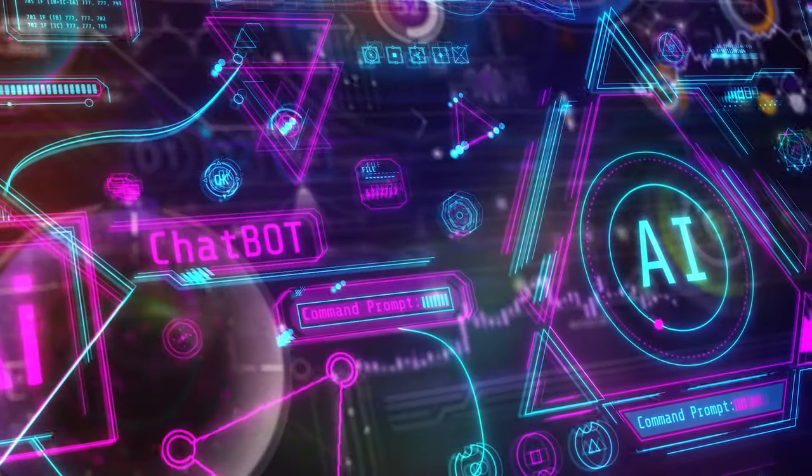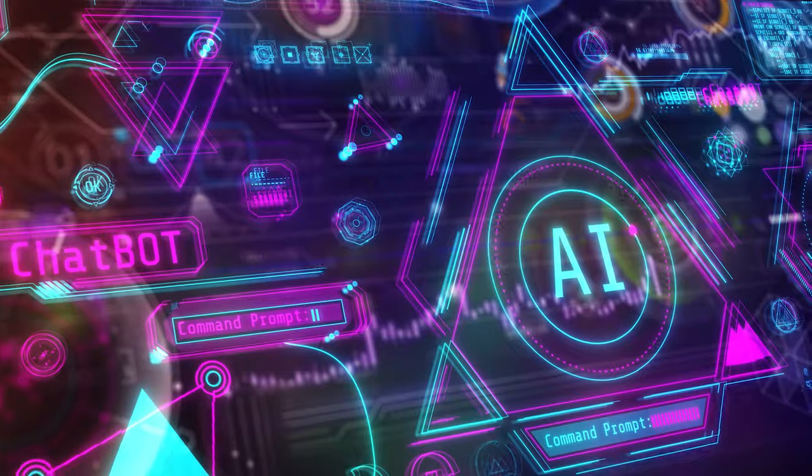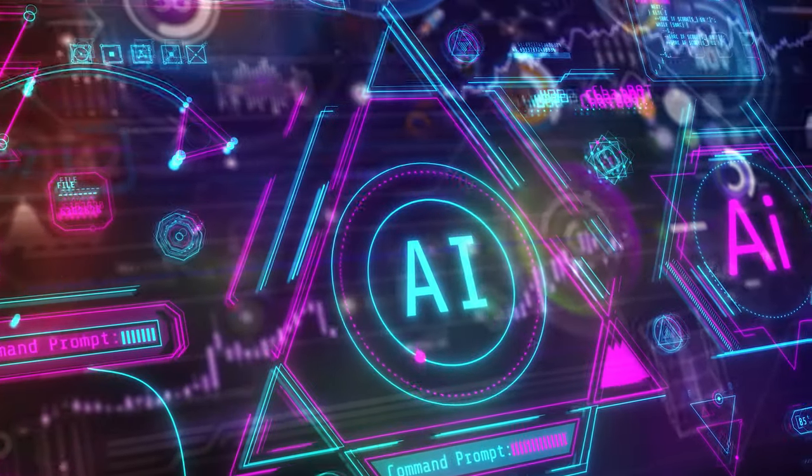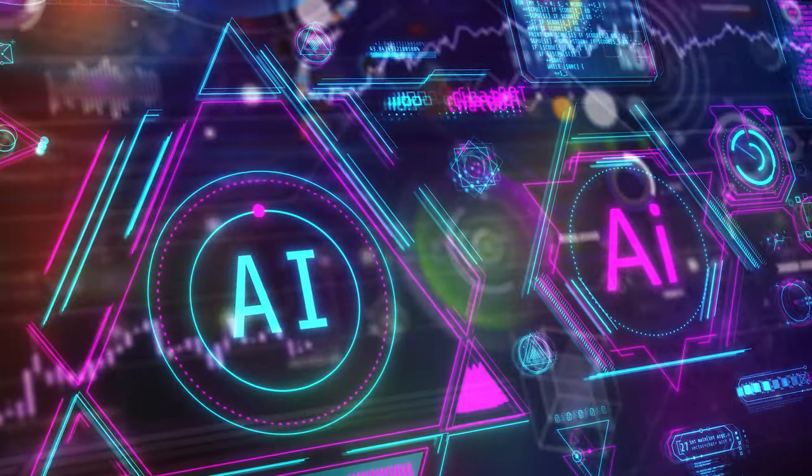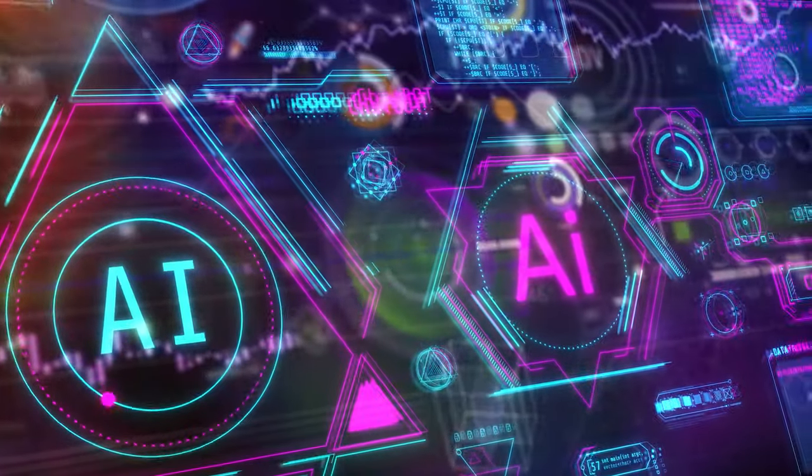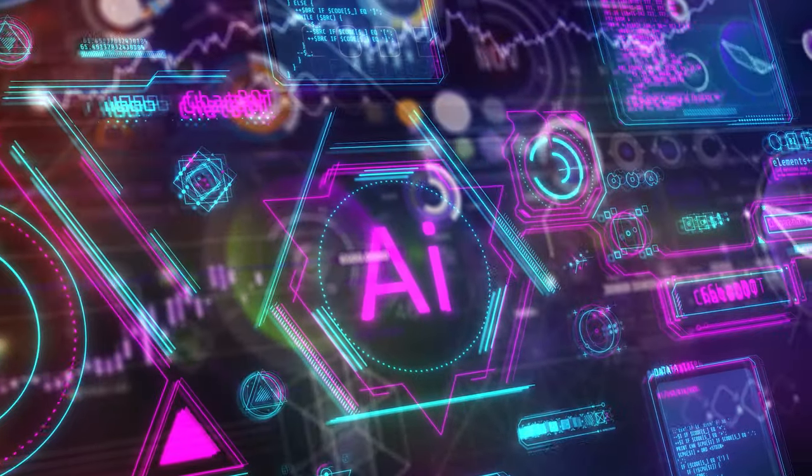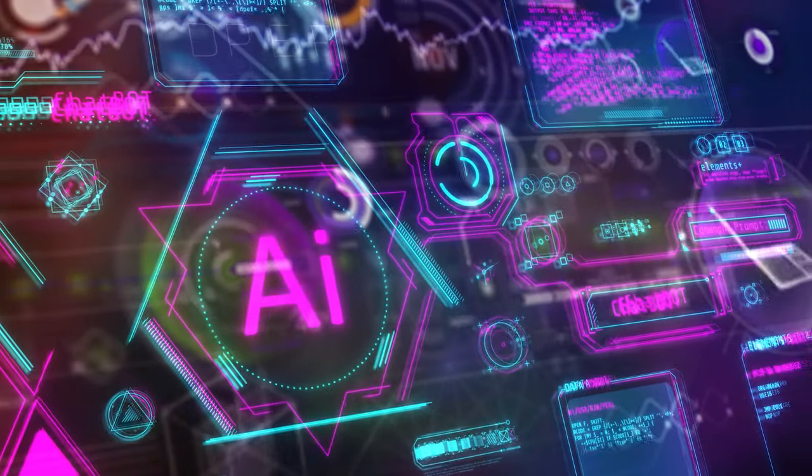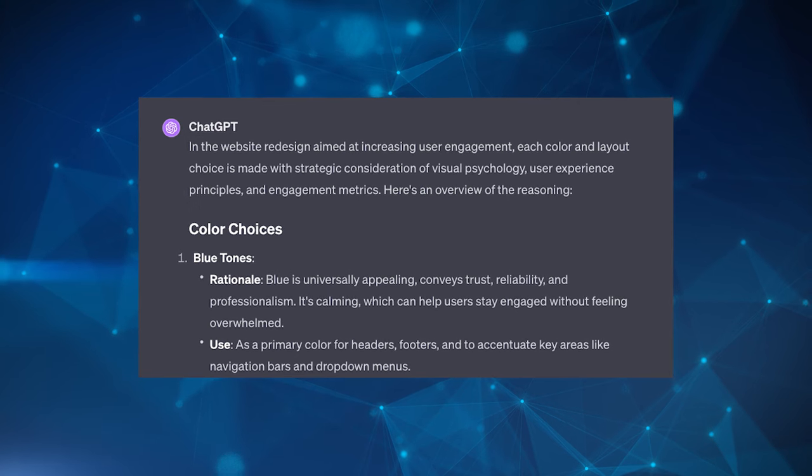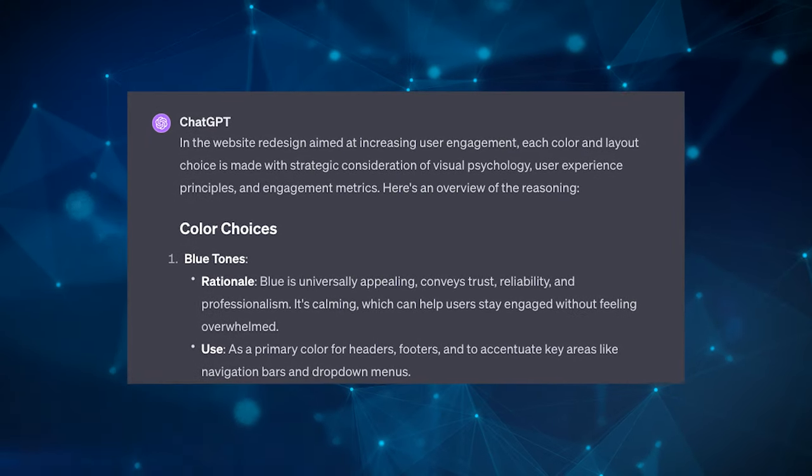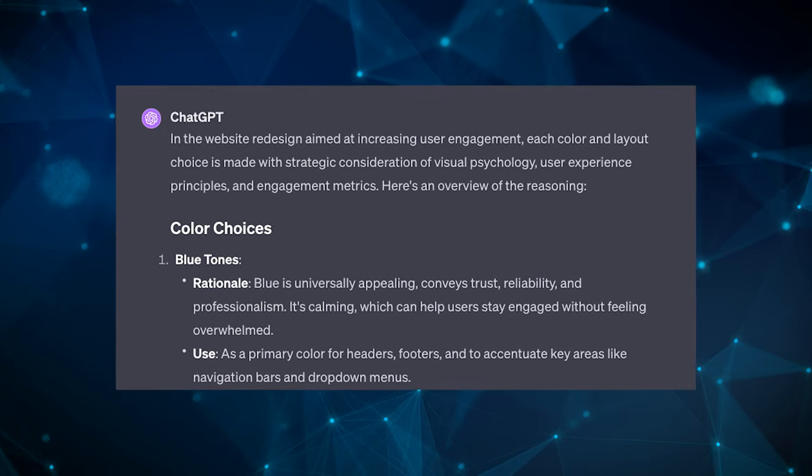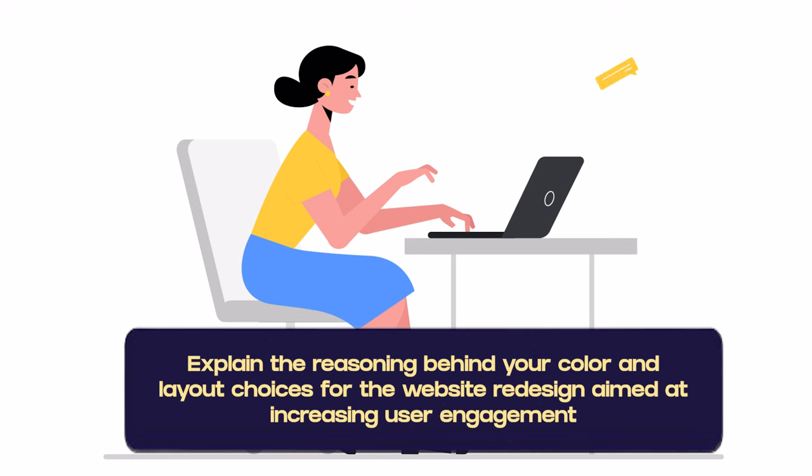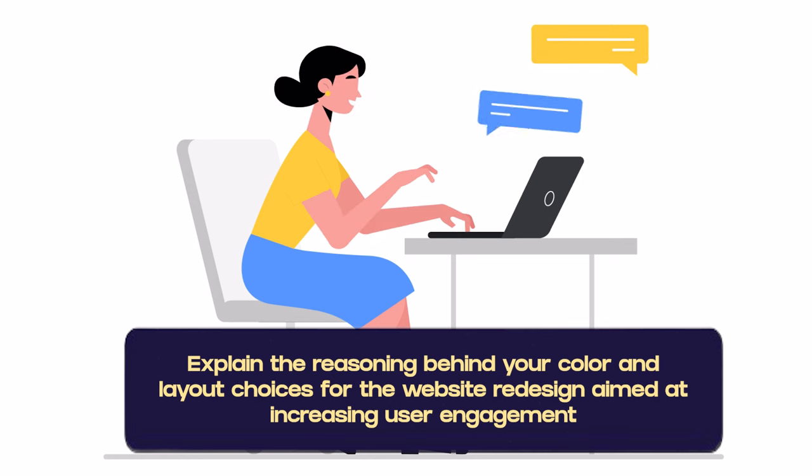Then the next is the reflection pattern. This pattern is aimed to get the LLM to evaluate and comment on its own responses. It's a way to provide insights into why a response came out a certain way, what factors it considered and how it interpreted the prompt. Essentially, it's getting to understand the reasoning behind the output. You might prompt it to explain the rationale behind its conclusions, the sources of information it relied upon or to discuss possible uncertainties in its response. So an example prompt could be: explain the reasoning behind your color and layout choices for the website redesign aimed at increasing user engagement. Take note of the words, explain the reasoning.